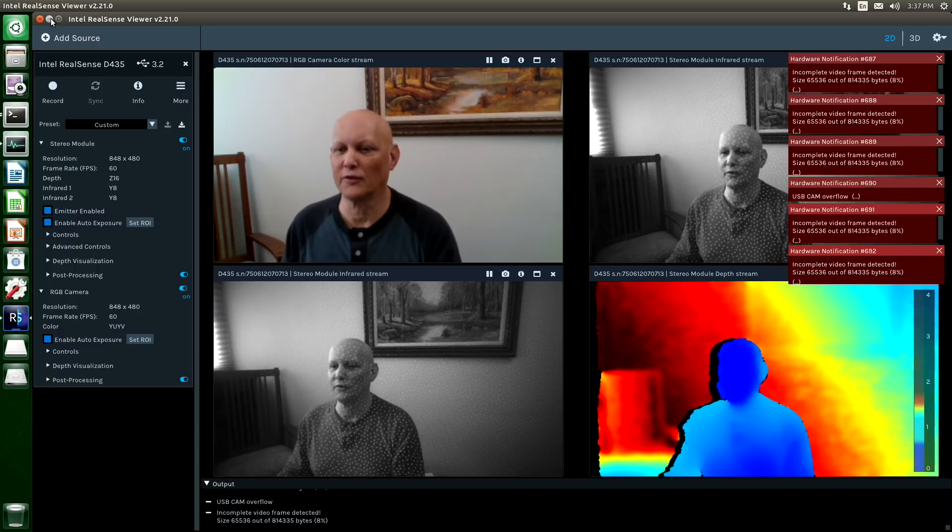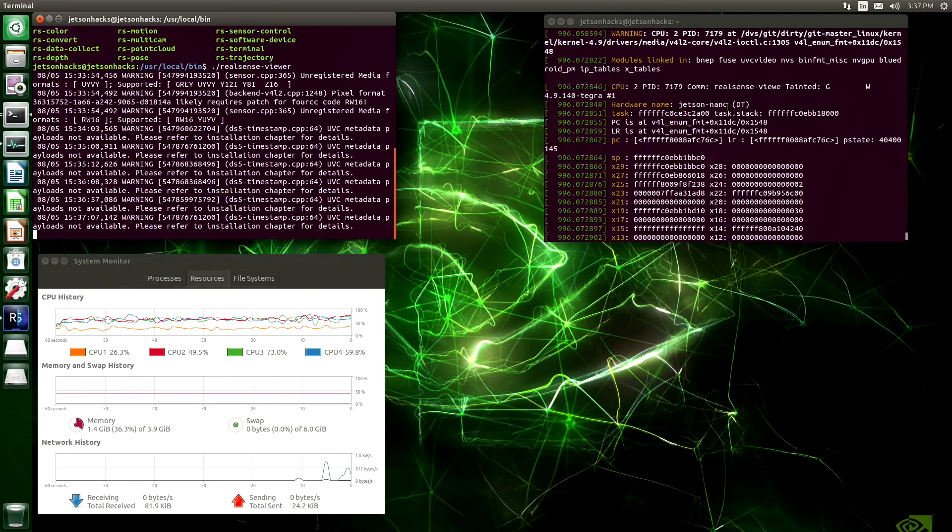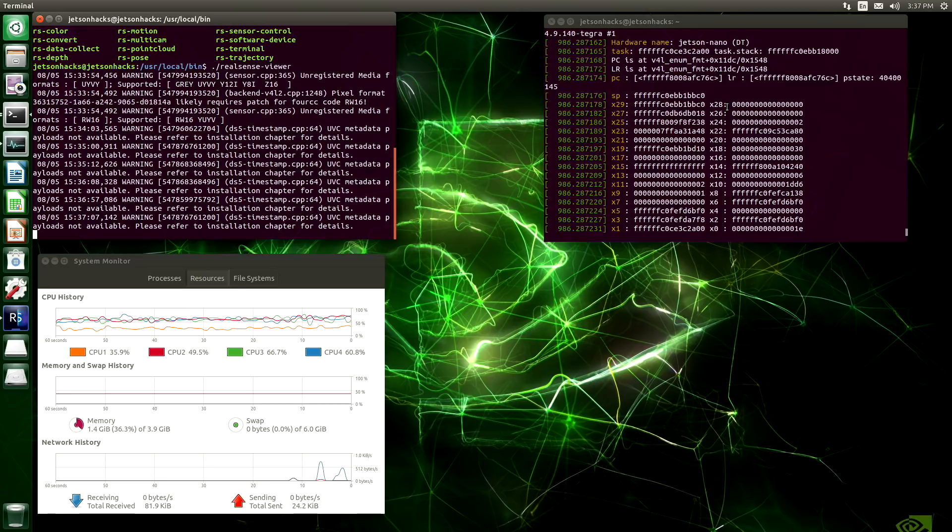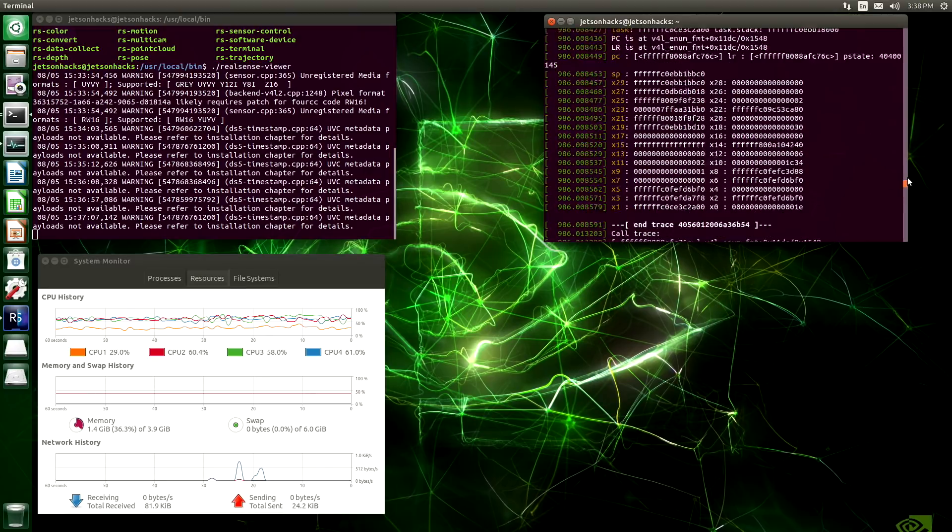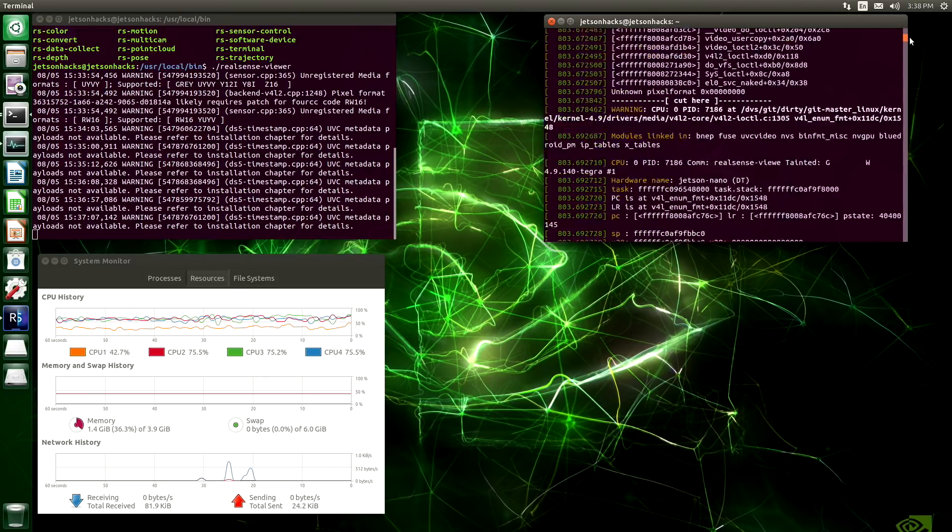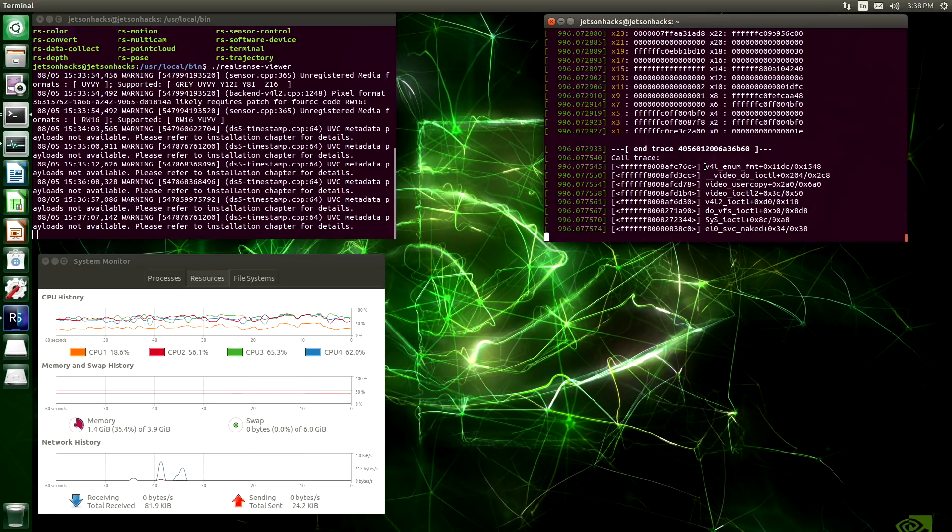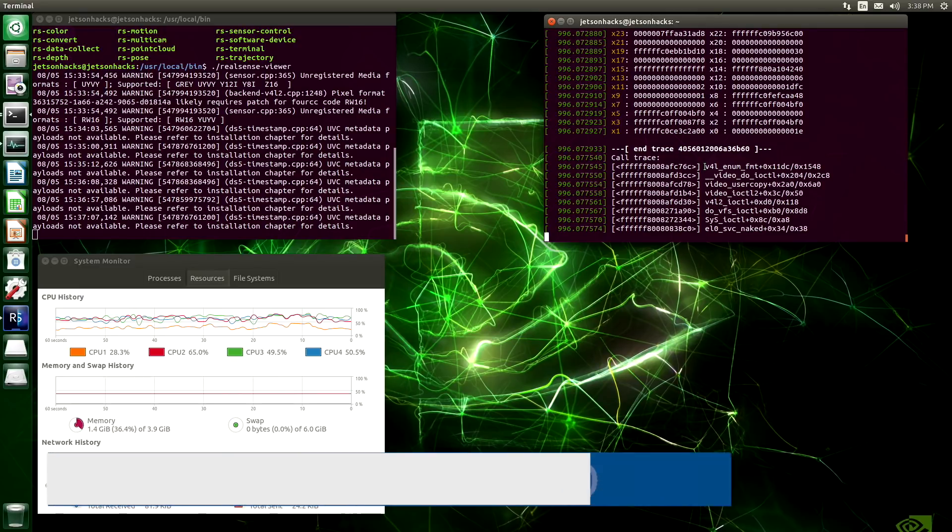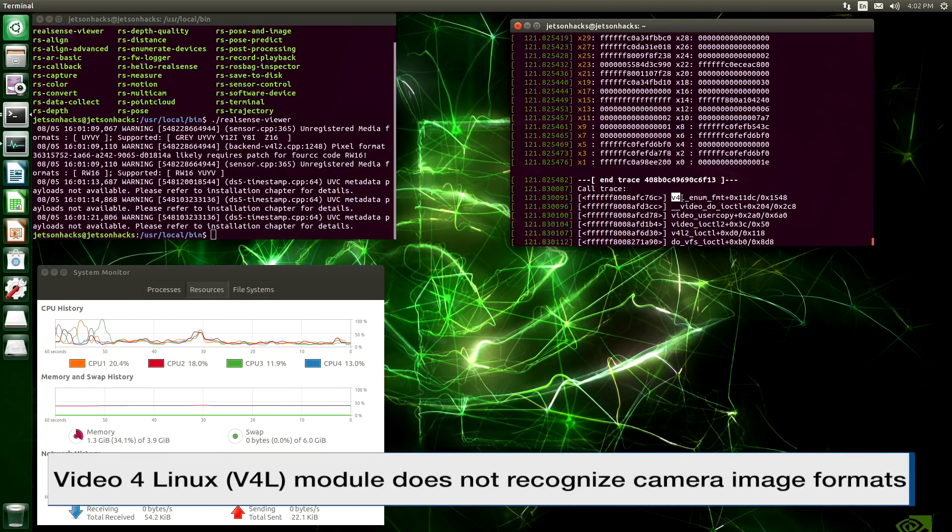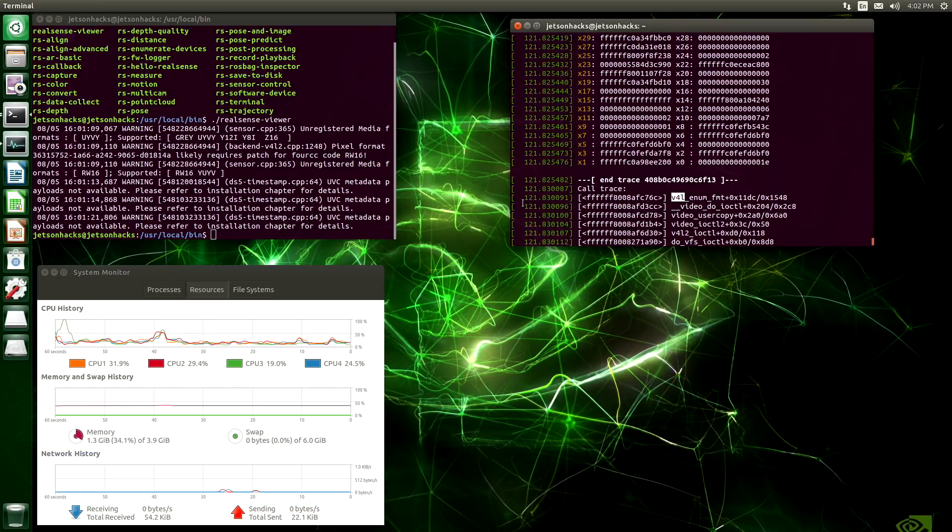I will show you something that is terrible. Let's minimize this for the moment. You can see here in our log that we get a lot of kernel oops. You can see there's quite a few here. And this is basically because the kernel does not recognize the image formats. And because the video for Linux module does not understand these different formats.